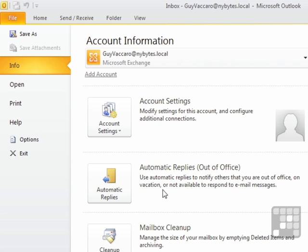This uses Automatic Replies to notify others that you are out of the office, on vacation, or not available to respond to email messages. So you could actually still be there, Outlook could be running, your emails could still be arriving,